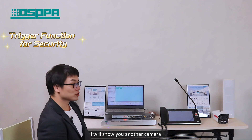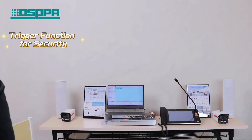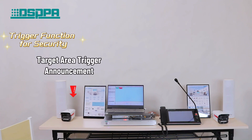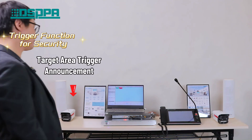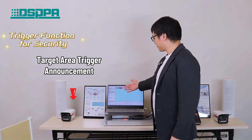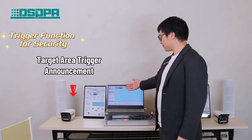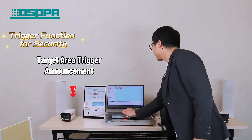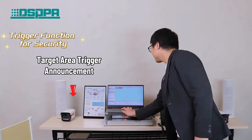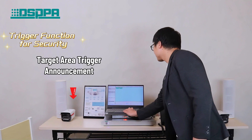I will show you another camera. Attention. This is a security announcement. You are not permitted here. Evacuate now to avoid legal measures.